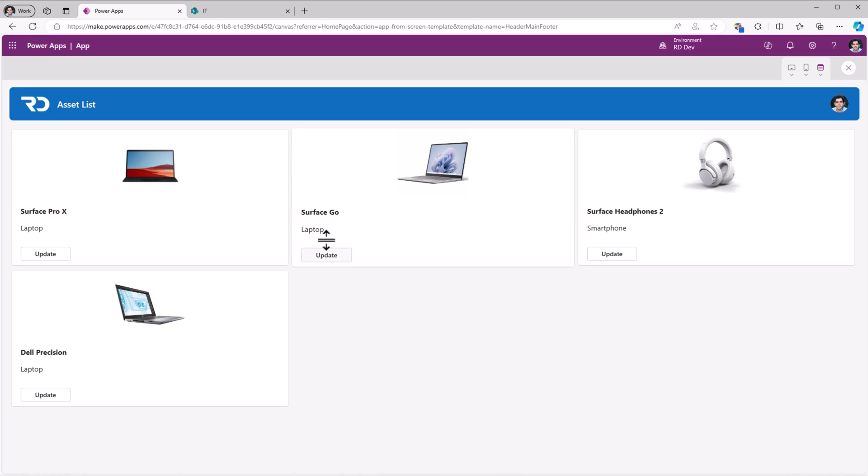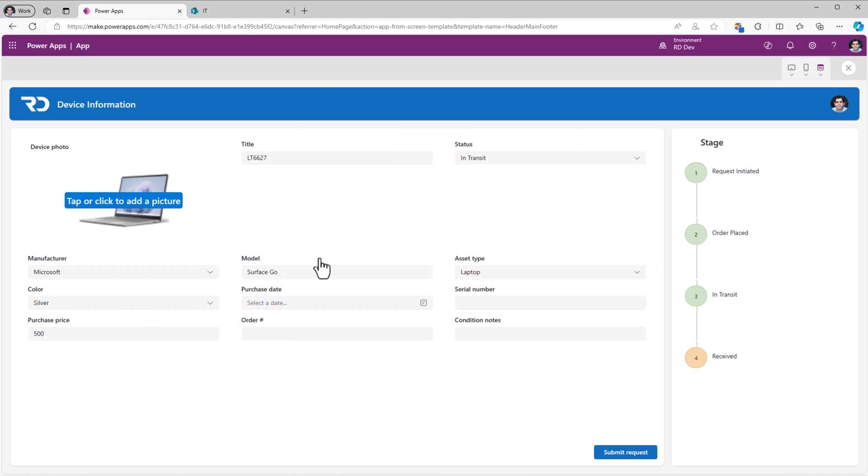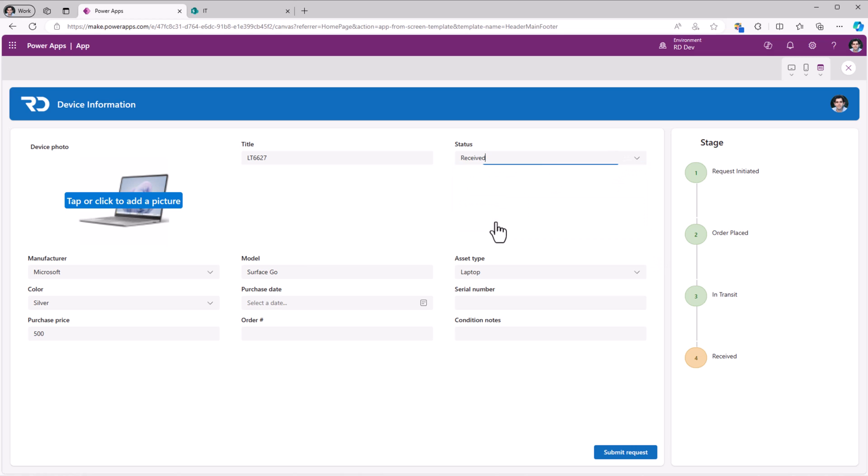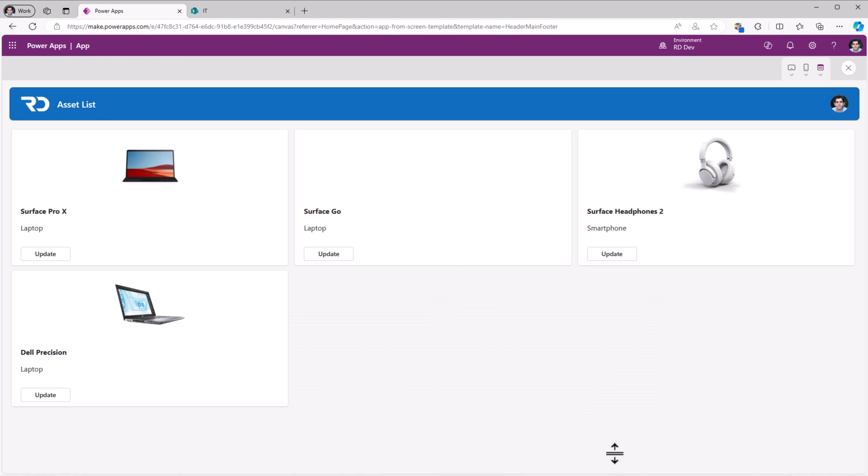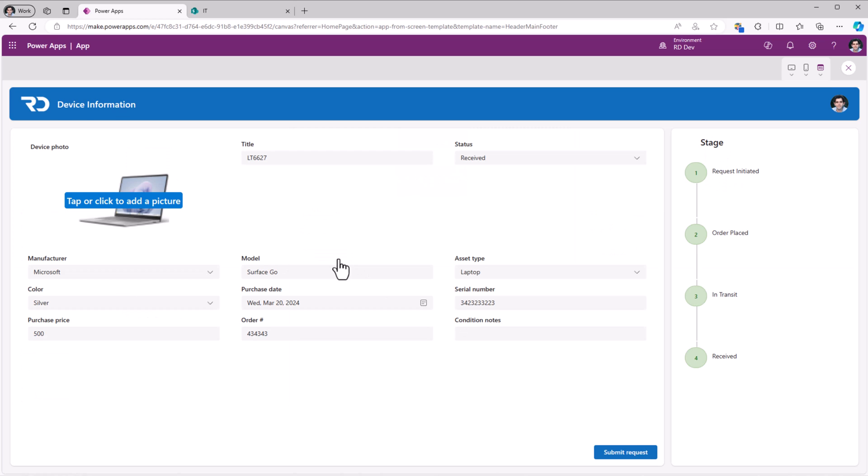Let's test it out. Surface Go, I'll go to update. The status is in transit right now, so we can see how the stage has progressed up to three. And the only thing remaining right now is for me to receive the order. Once I do, I'll change the status to received. I can update additional metadata. Submit, and this should go and update the item in my data source. Let's go back. The status now is received. The stage highlights that.